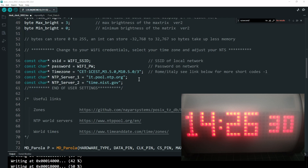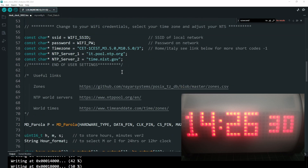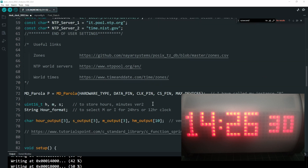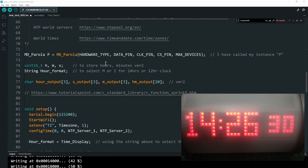This is how we get onto the time servers and let the software update the code for daylight saving, the hours, etc. These are some very useful links, again explained in the first video — I highly recommend you take the time to look at them; they explain how the code is working. Here we're setting up the instance of Parola.